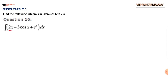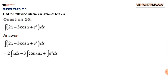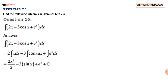The next question has two terms separated by different signs — minus and plus. We take the integral sign inside the bracket and apply the relevant formulas. For 2x − 3 cos x + e^x: integral of x is x²/2 (the 2s cancel), integral of cos x is sin x, and integral of e^x is e^x. So the answer is x² − 3 sin x + e^x + c.